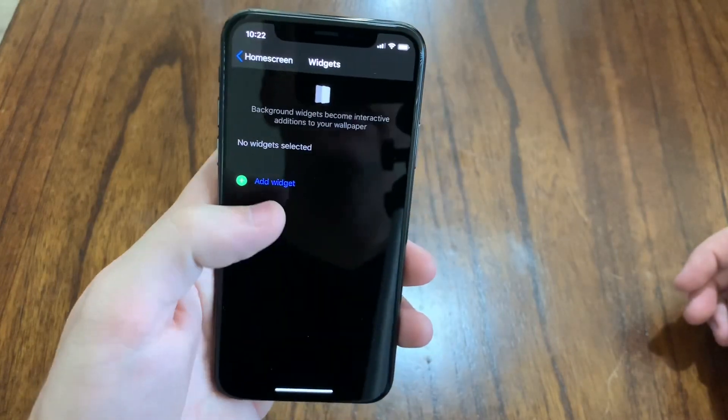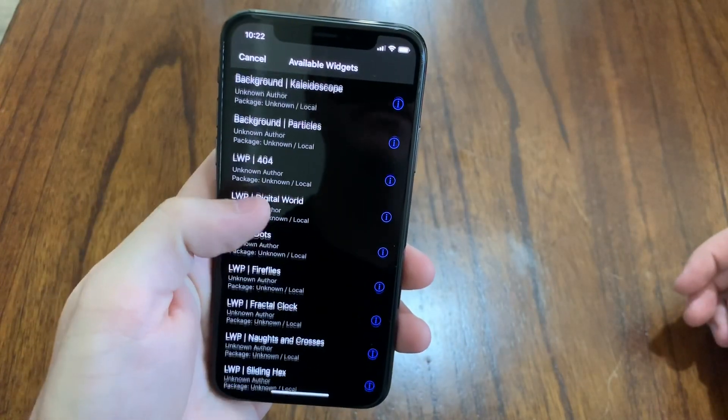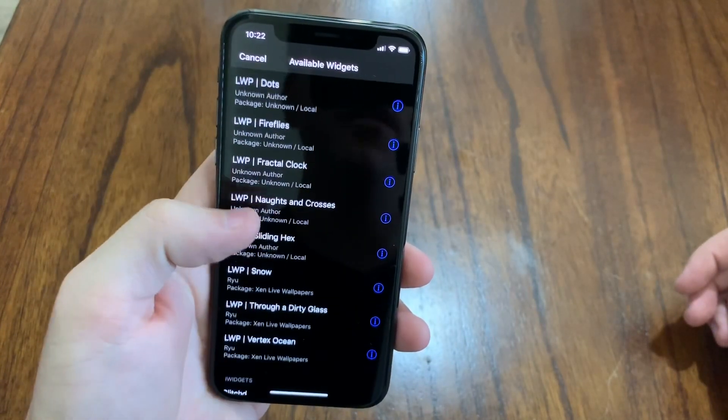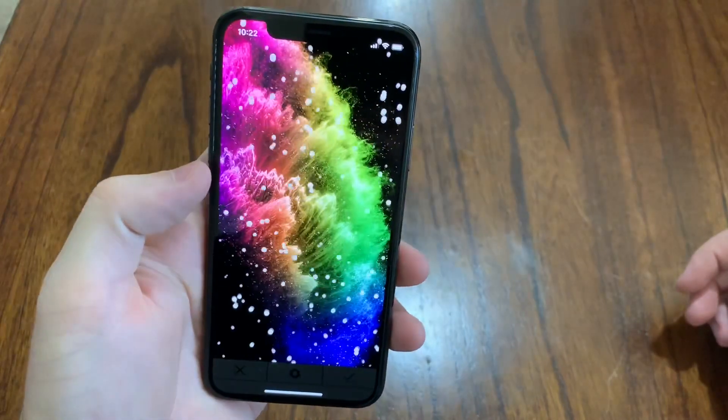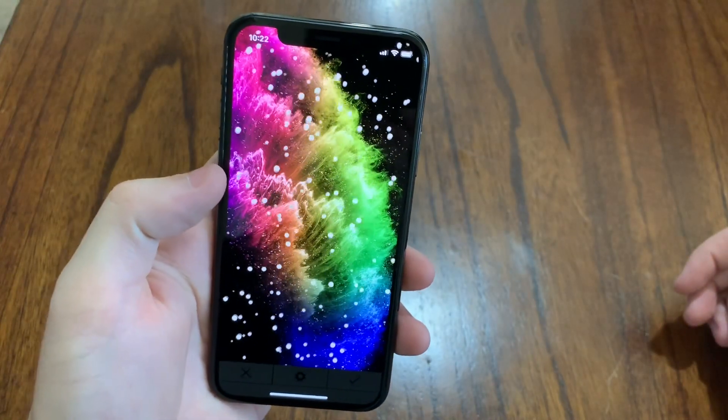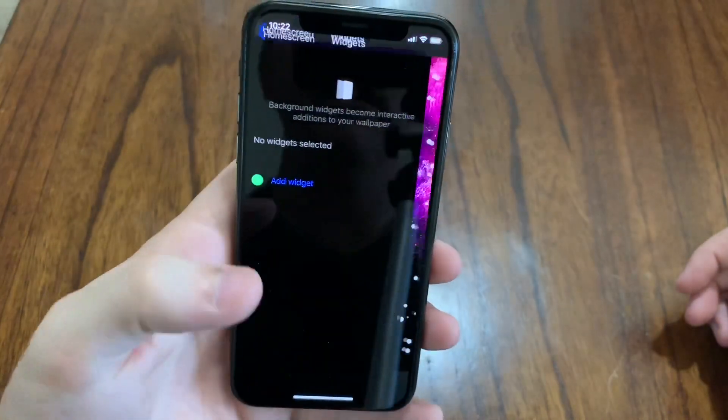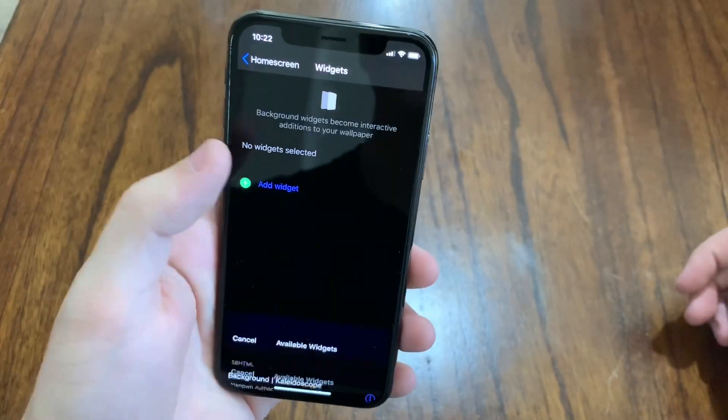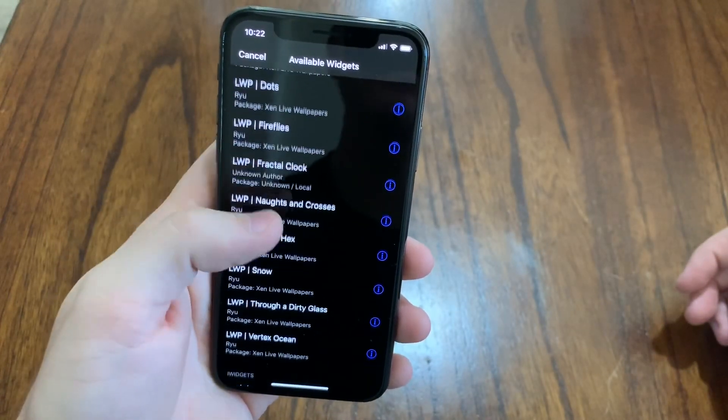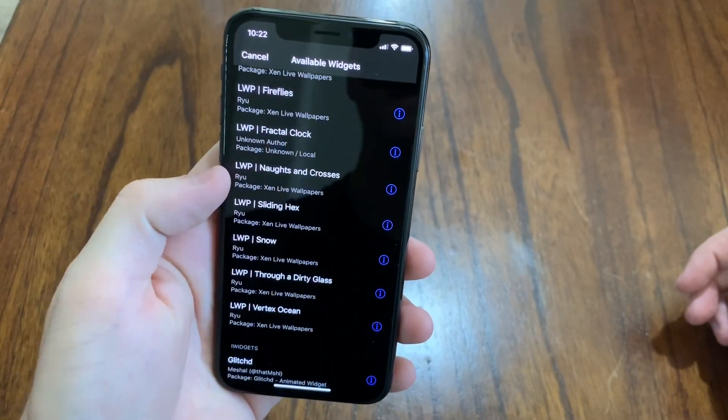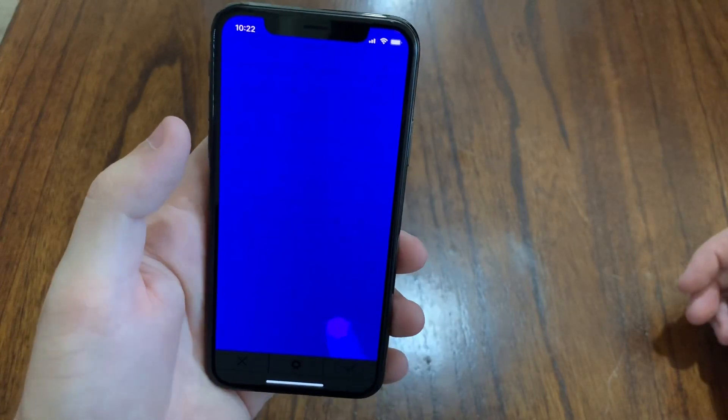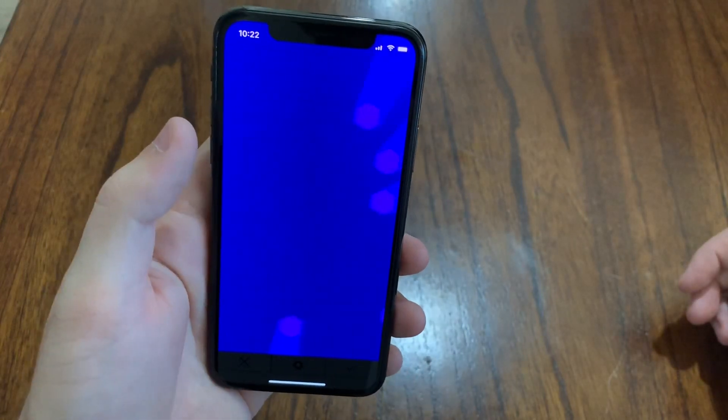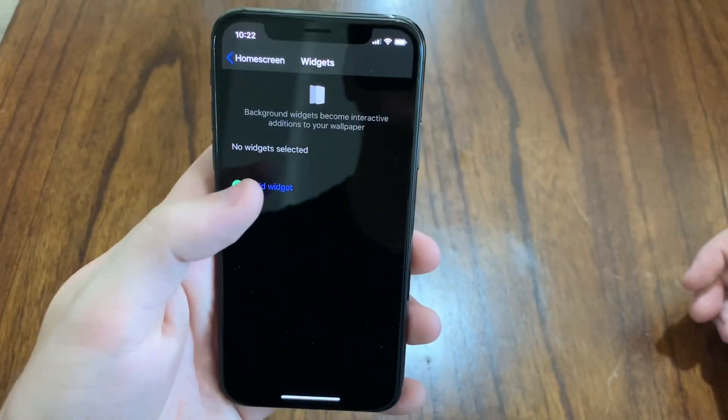You can also do the same thing. There's a bunch of different live wallpapers that you can use. There's snow. You can make it snow on your home screen for the holidays. What else? Sliding hex. That's kind of cool. It just sits there and animates as your background.